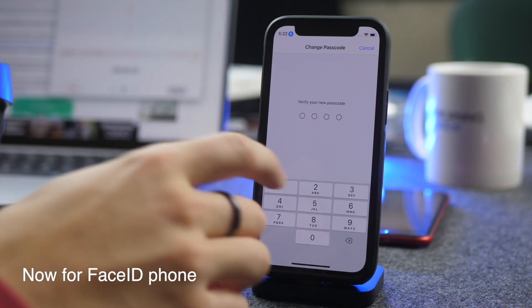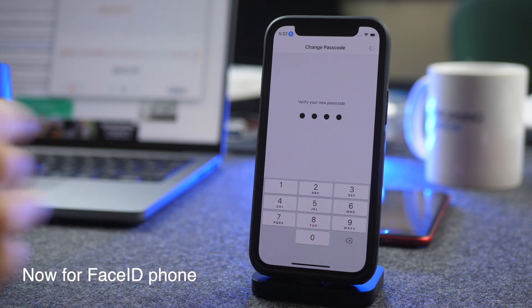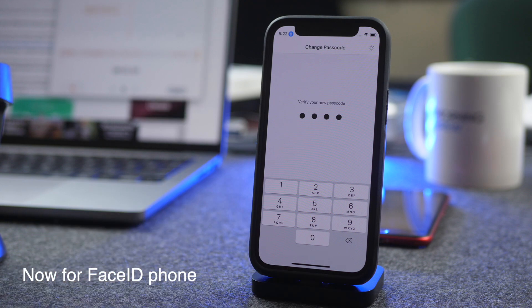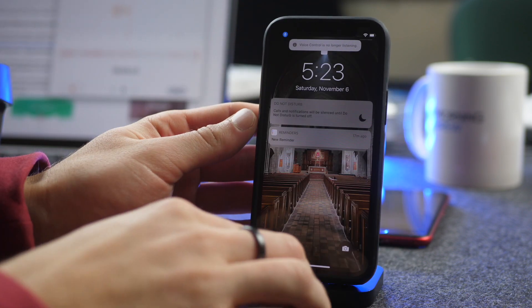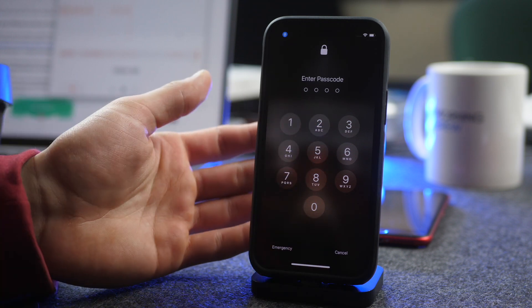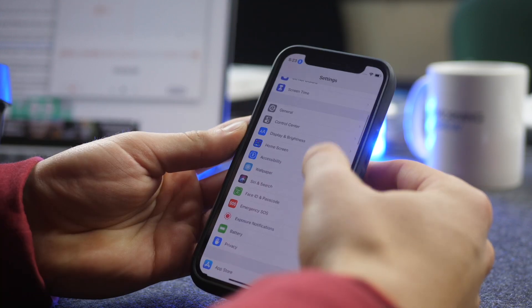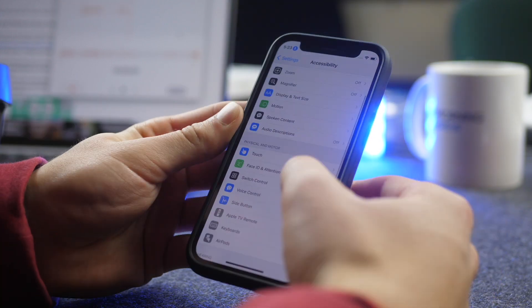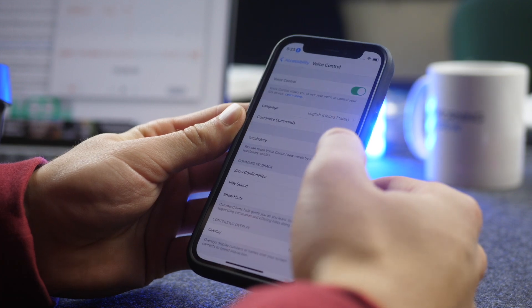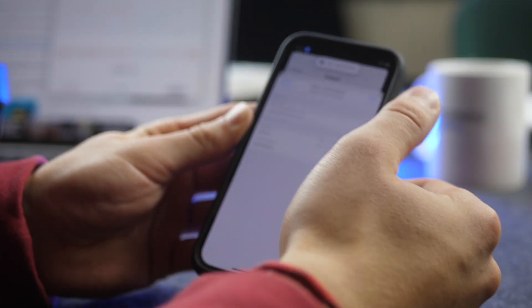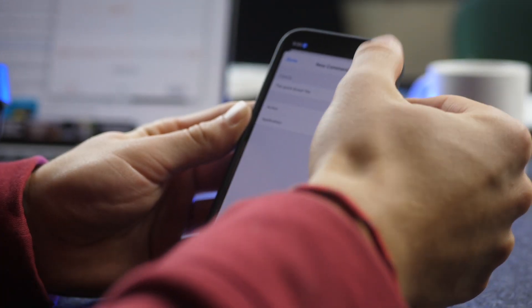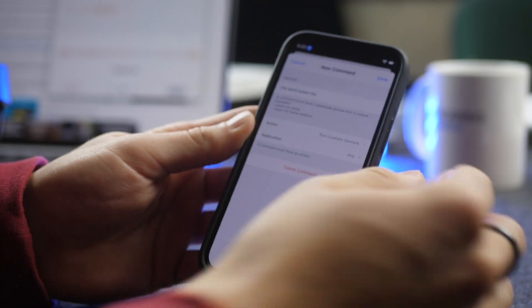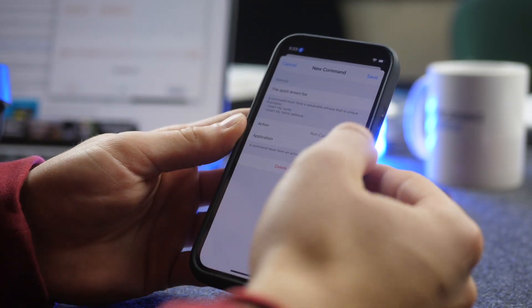So I've changed this to 2580. And now I basically just have to memorize where those four keys are on the screen. I'm going to go back to those Accessibility Settings, Voice Control, Custom. Okay. So I'm going to go back to this. I'm going to click Edit.